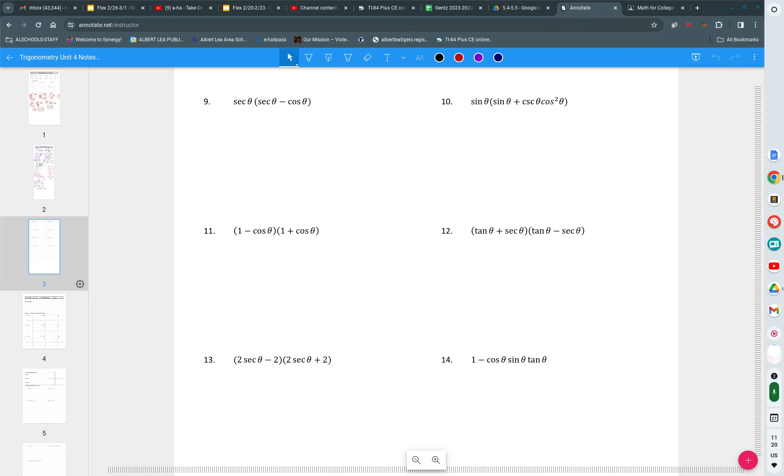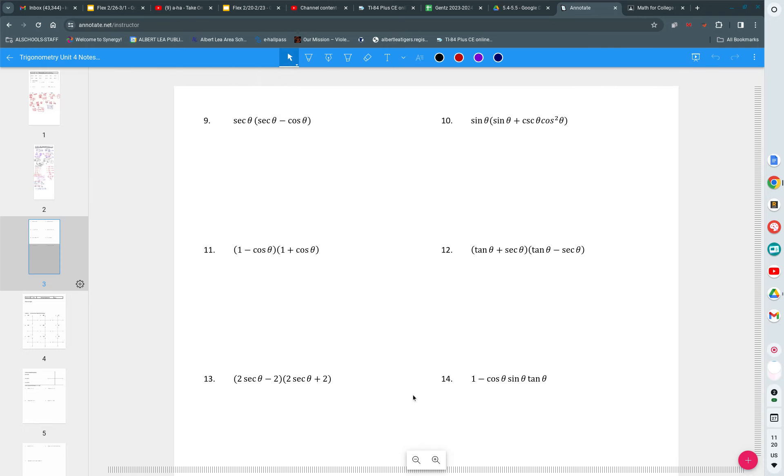We're going to pick up with this part of your notes. You see secant times secant minus cosine. As we pick up here, we're just going to do a few problems.